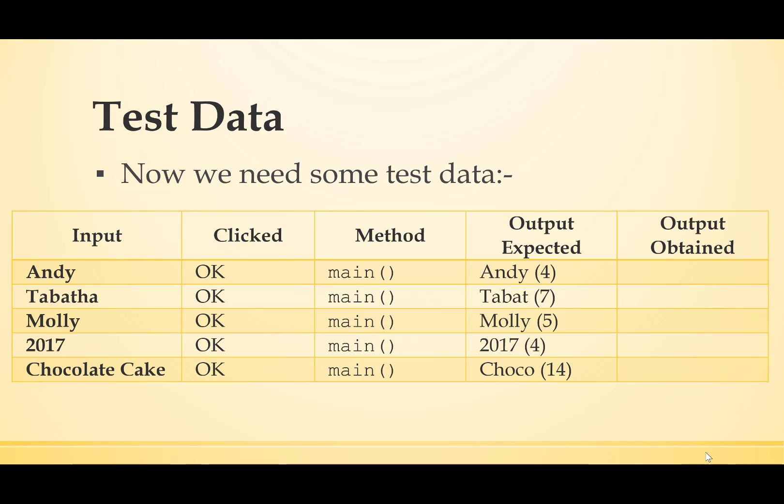In the third column, the methods should check every method in your program. In my case, there is only one method – method main – but that could be very different in any program you write.